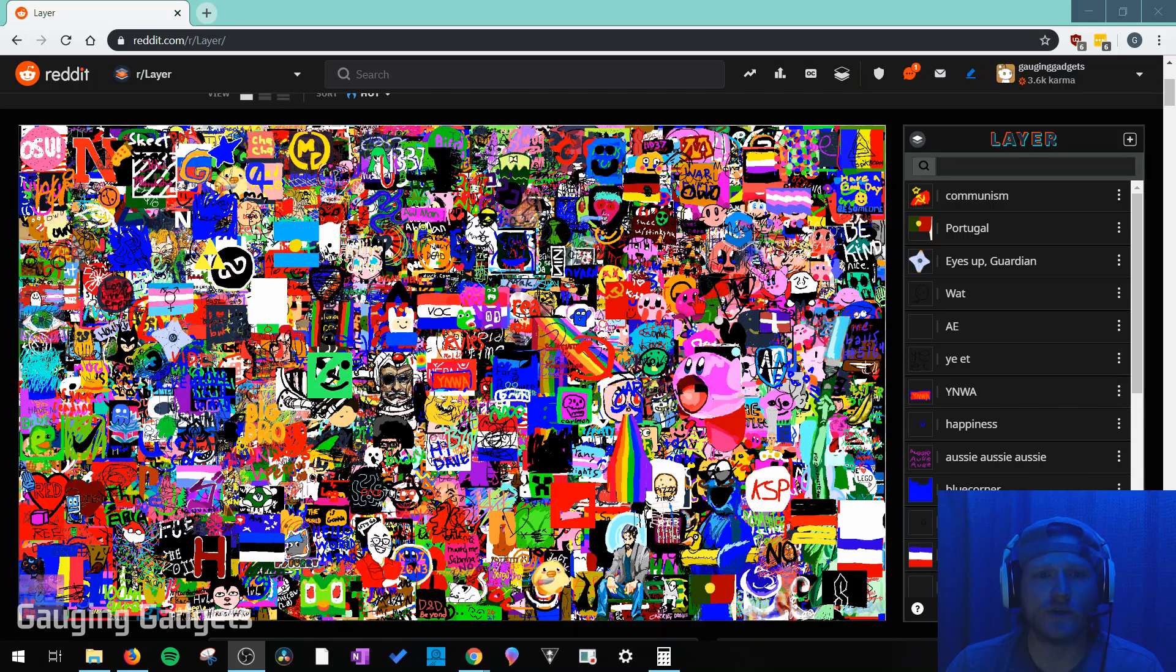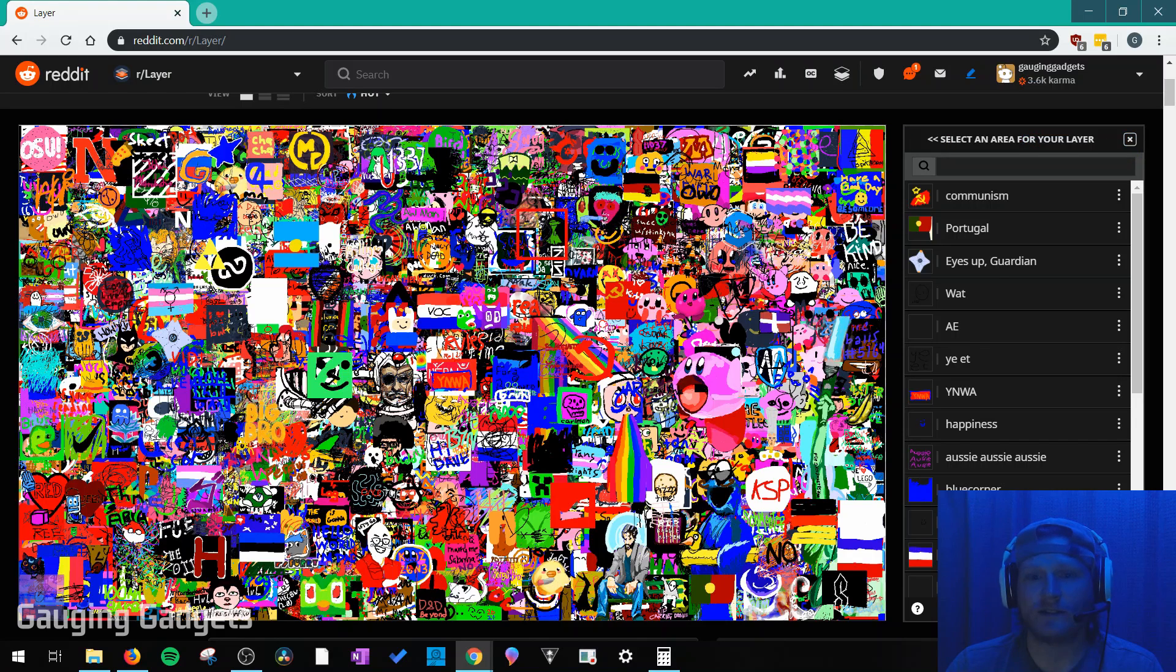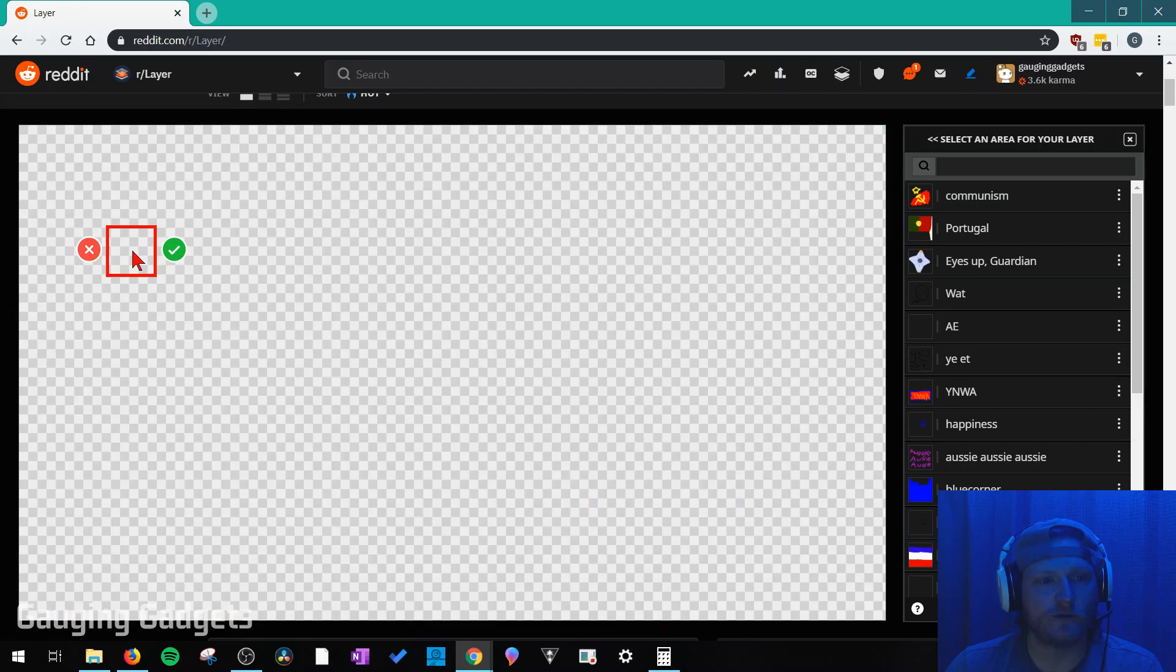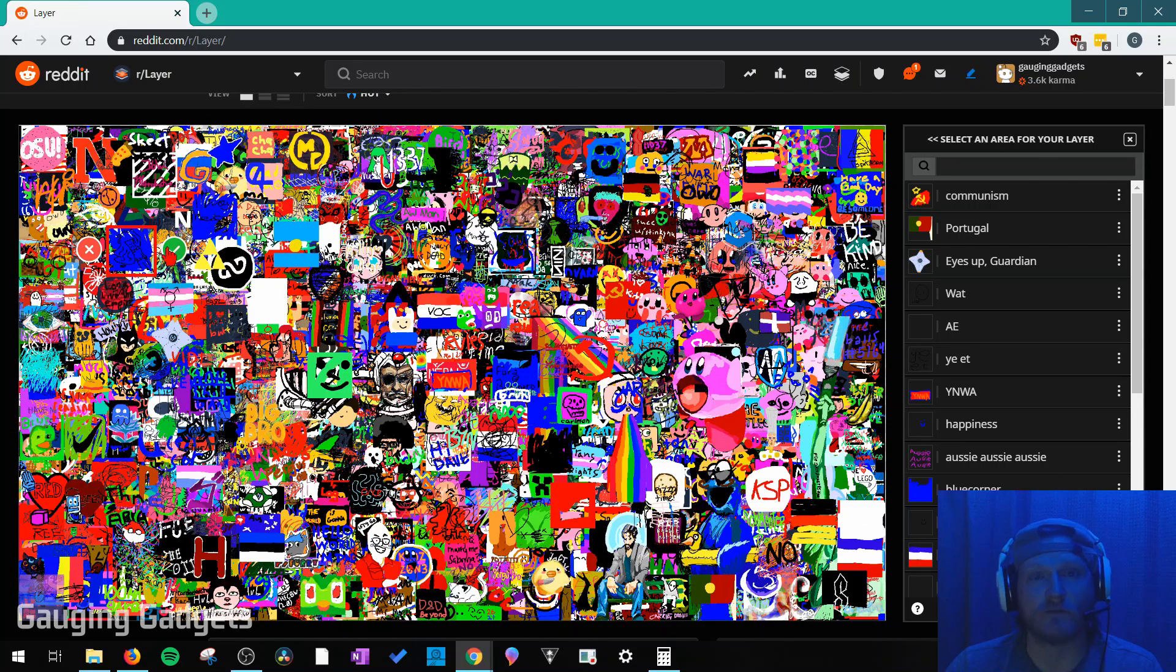Once you get there to add your art, all you need to do is select the plus symbol right here next to layer. And then find your area on the piece of artwork where you want to add your art. I'm just going to do it right here over this blue. Select that, and then hit the little check mark to confirm.